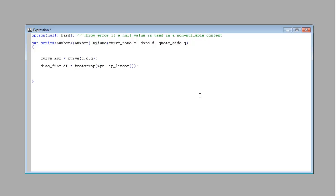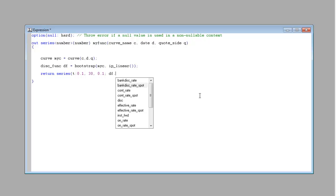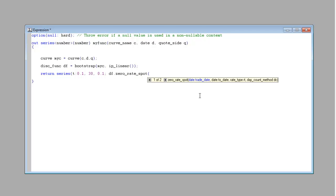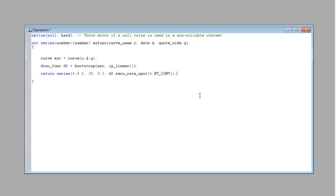And now we're ready to return our series object. So return series, and let's loop over t from 0.1 year to 30 years using a 0.1 step. And then let's take the discount function and choose a rate — let's take a zero-rate that starts from spot for t, and we want to continue as a zero-rate. And then we're done.